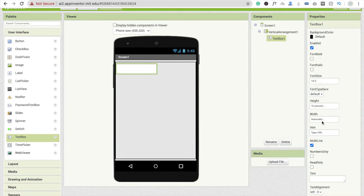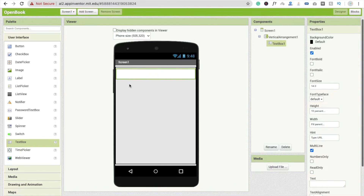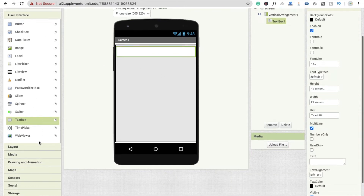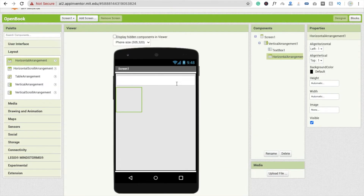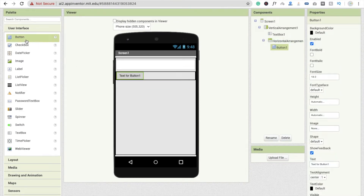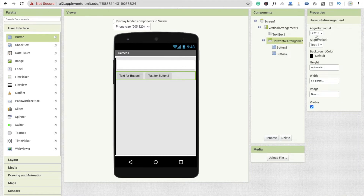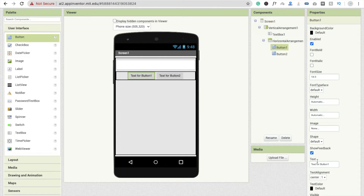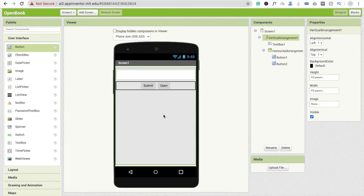Now drag and drop a Horizontal Arrangement and make its width Fill Parent. Inside it, drag and drop two buttons. Set the Horizontal Arrangement alignment to center. Click on Button 1 and rename it 'Submit', and Button 2 rename it 'Open'. Then drag and drop a ListView.